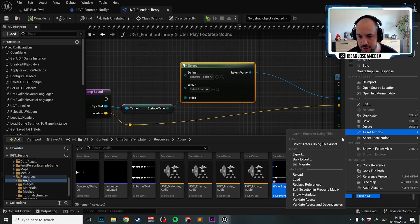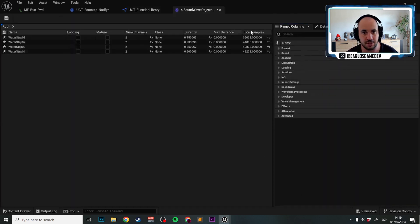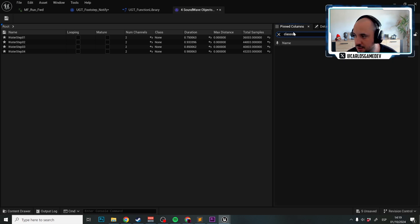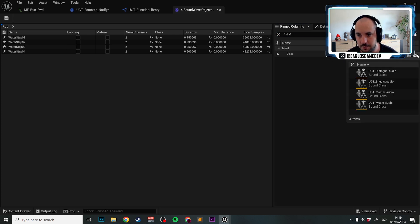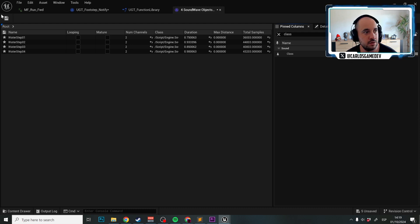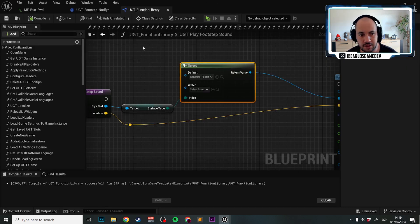I'm just going to do this in batch. I'm going to go to asset actions, edit selection in property matrix. I'm going to search for class here, and for class I'm going to select UGT effects. Fantastic!